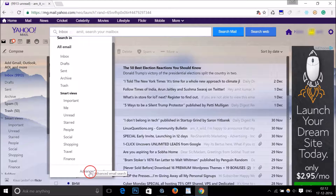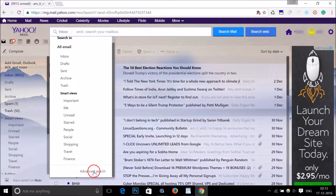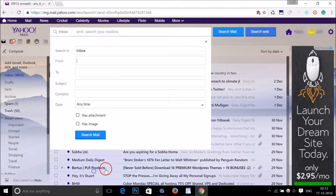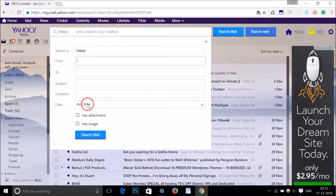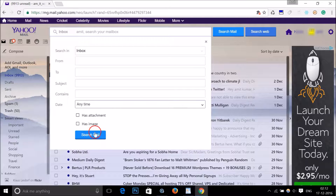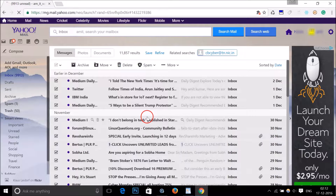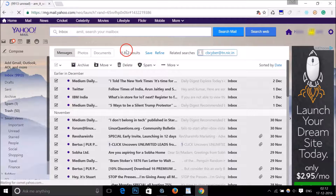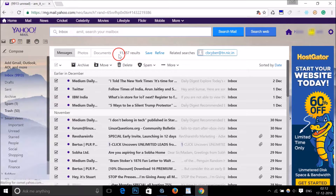After that, click over here and scroll down. You can see the advanced search option — click on it and make sure 'anytime' is selected, then click on 'Search Mail'.